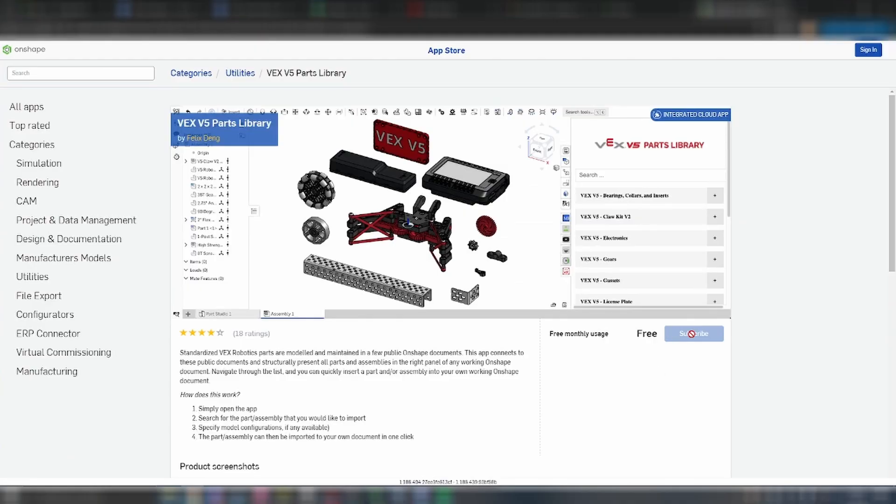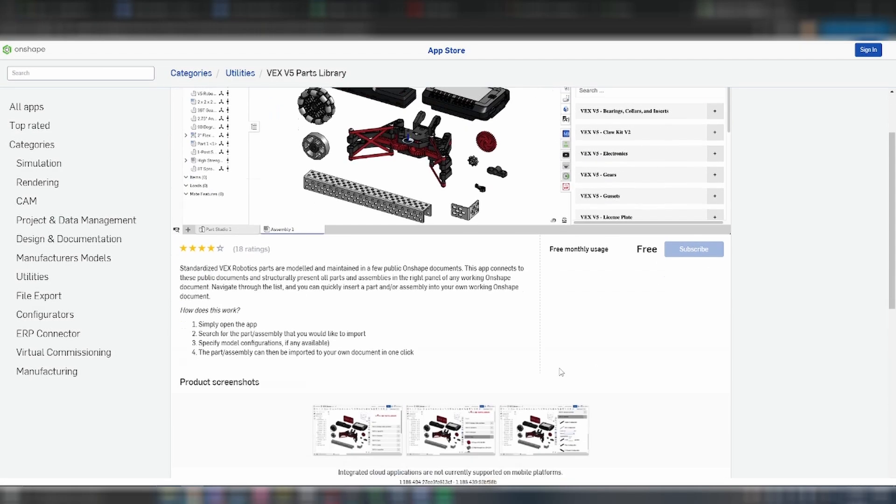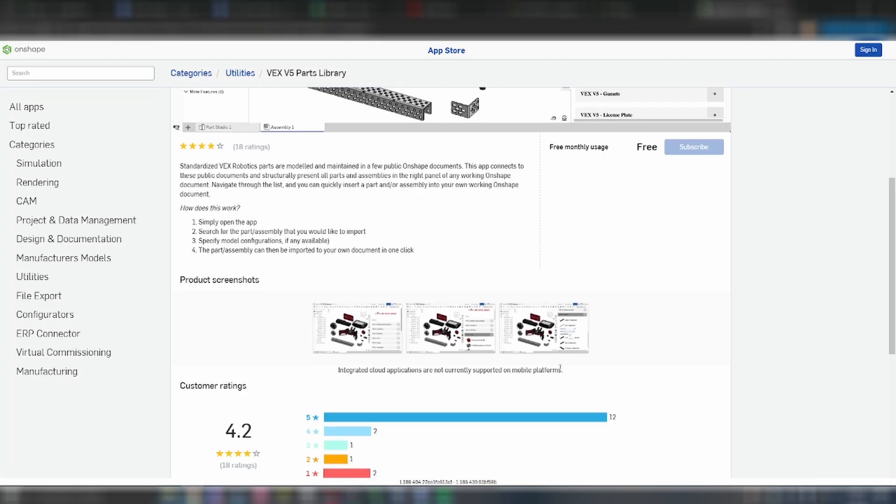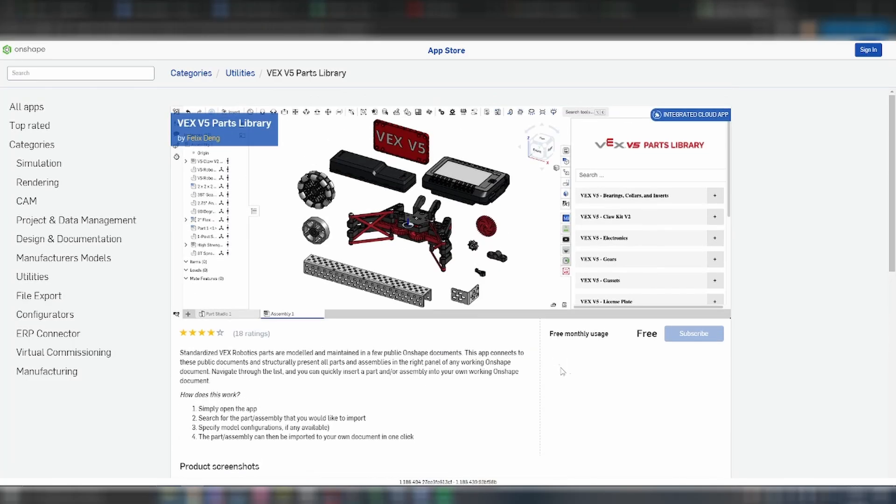For this tutorial, I will be using the Vex V5 Parts Library made by Felix Deng. There are several other parts libraries that are available, but for the purposes of the tutorial, this is the one that I will be using.